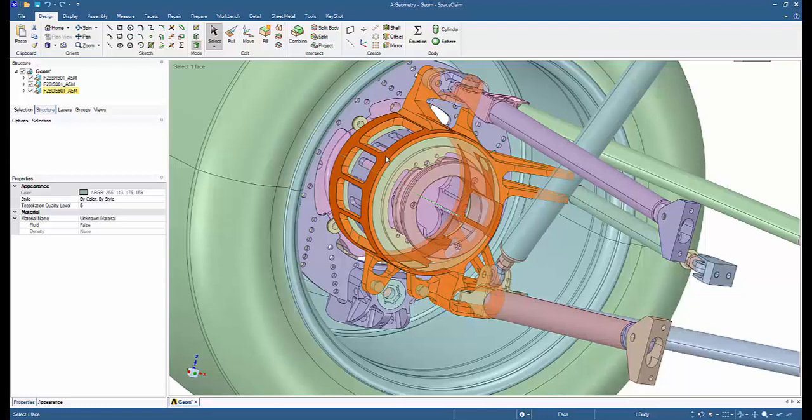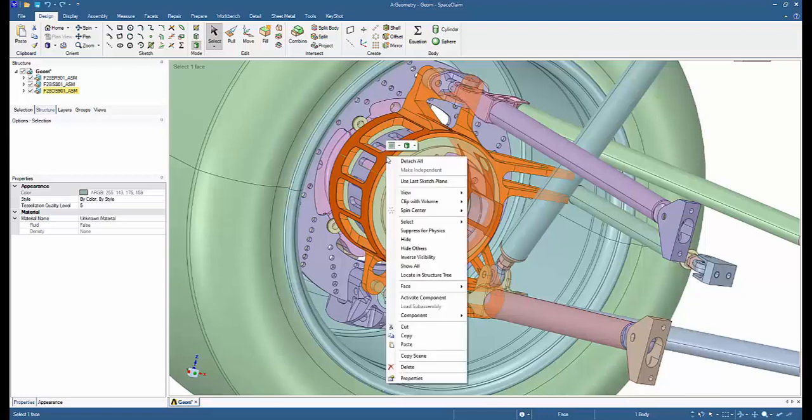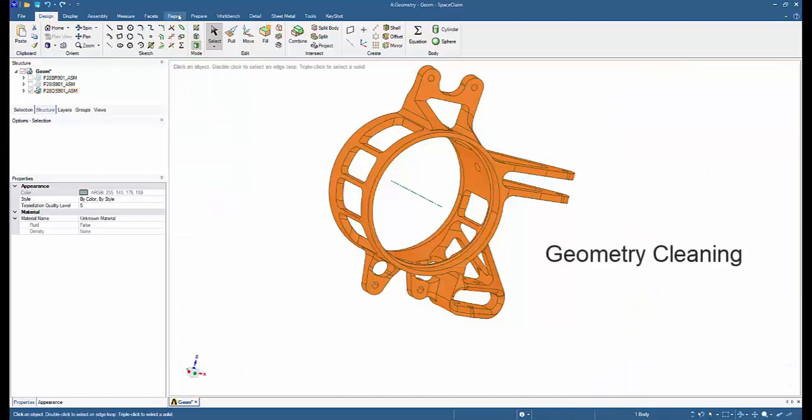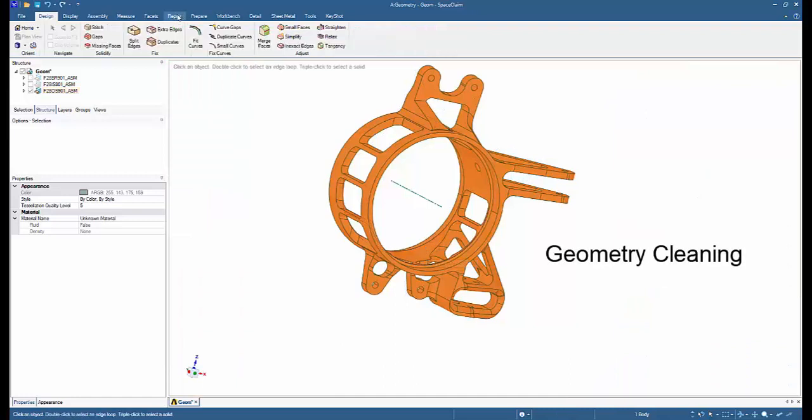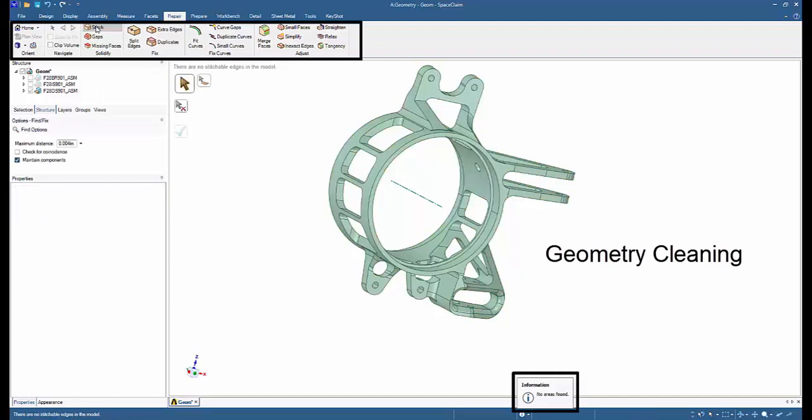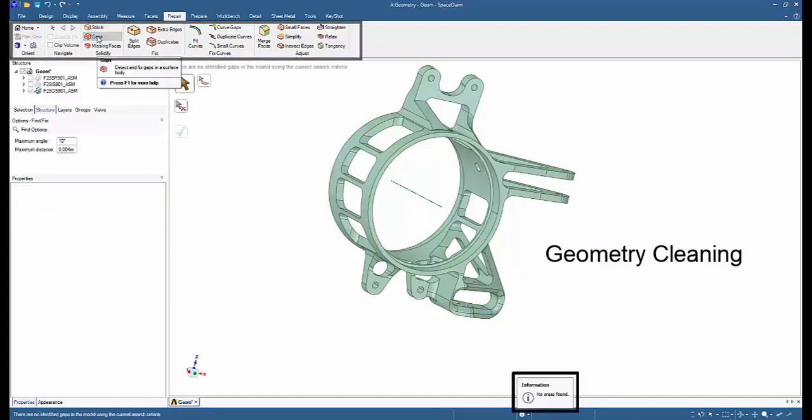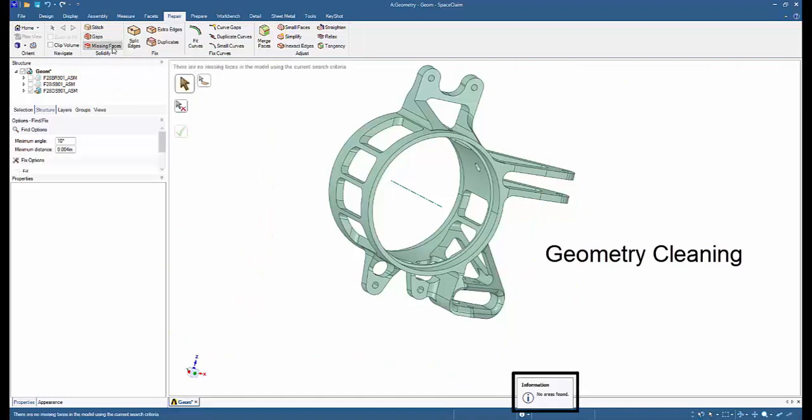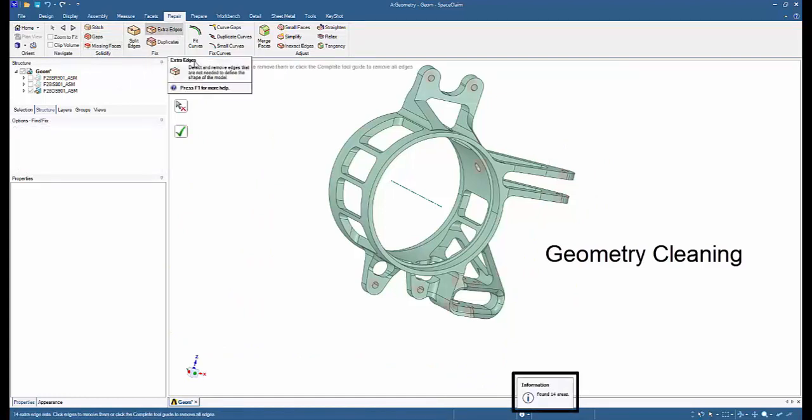Let's go ahead and clean up the upright geometry. Use your right mouse button and hide others. Then we shall go to the repair tab of ANSYS Space Claim. We shall begin with the stitch—obviously none found. We'll go to the gaps next—obviously no areas found there too. Missing phases—none found. Extra edges—there are 14 extra edges. We will click the check mark and it has fixed all the 14 problem areas.